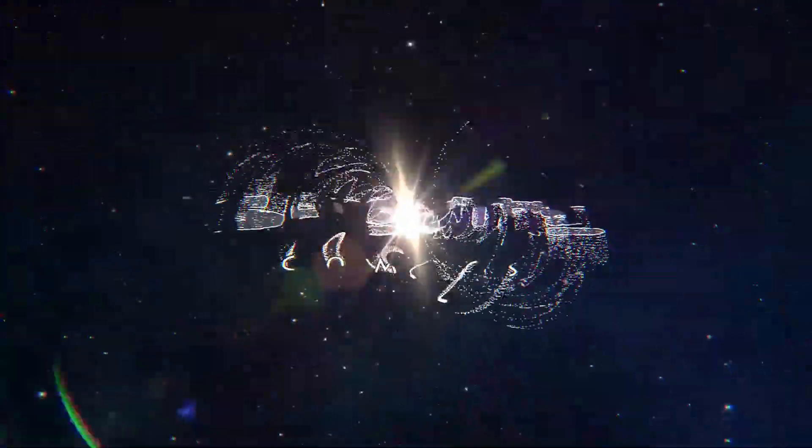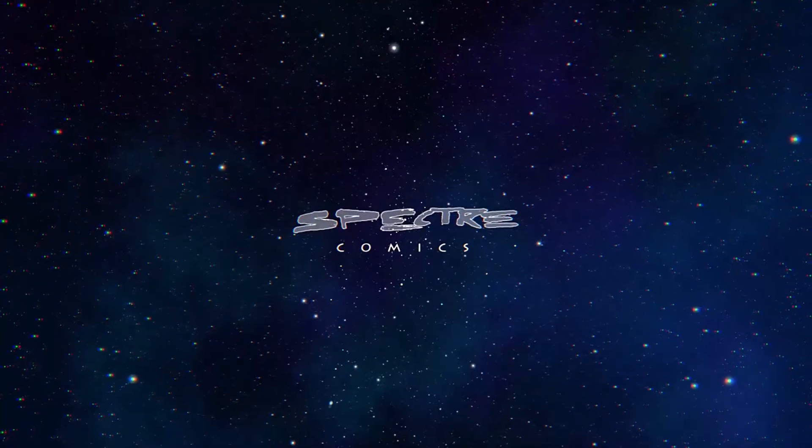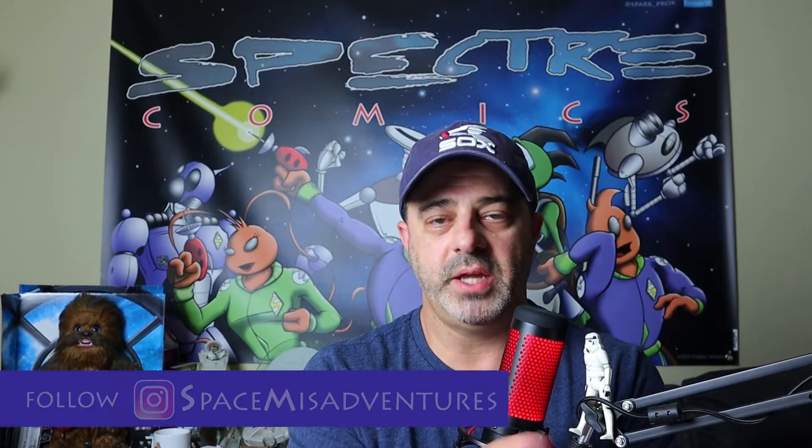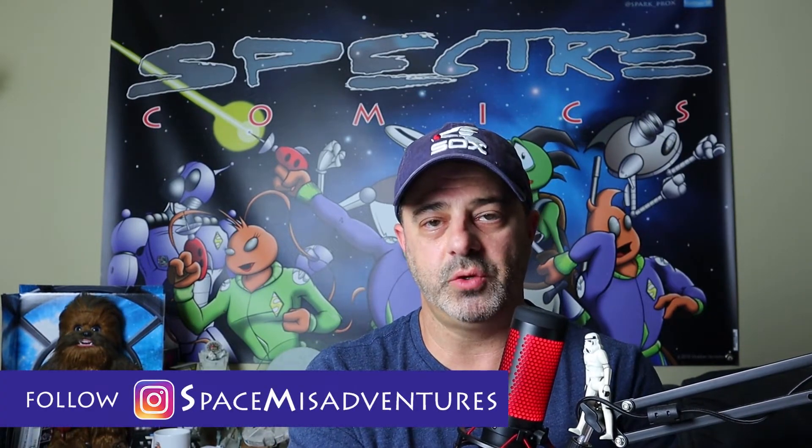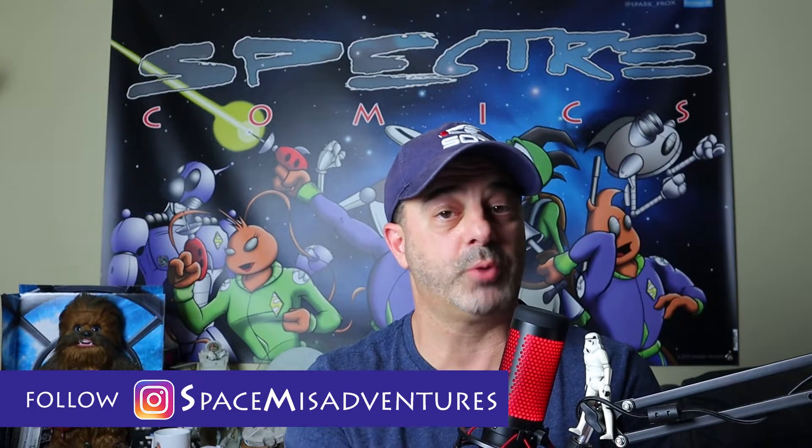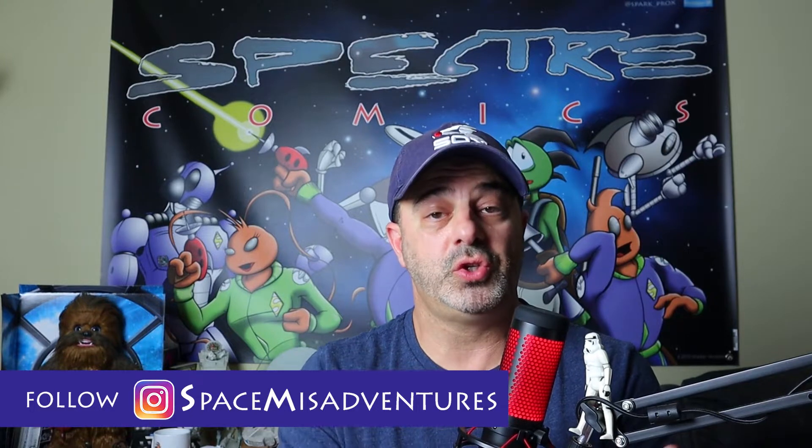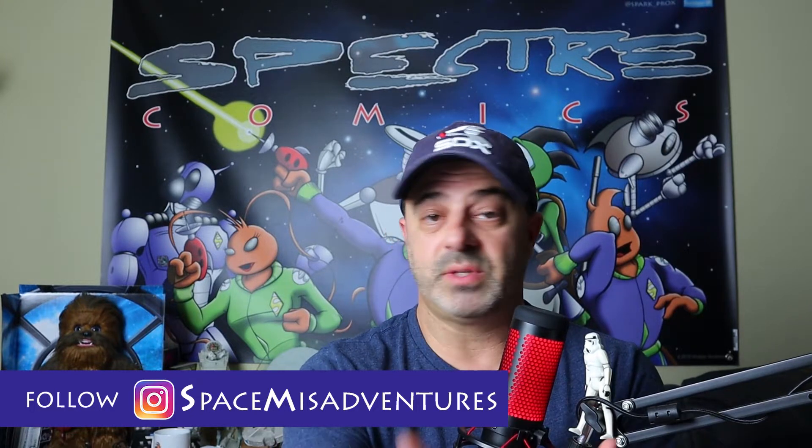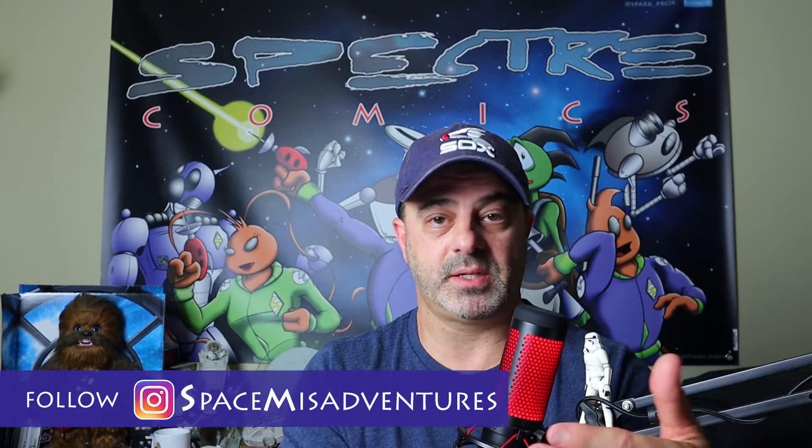Hey everybody, welcome back. Mike from Spectre Comics. Now the most viewed video on my channel had to do with scanning your comic book page or your artwork into the computer so you could use a program like Photoshop or some other graphics program to do some enhancements, graphic effects, and cleanup and basically get your artwork ready for digital printing.